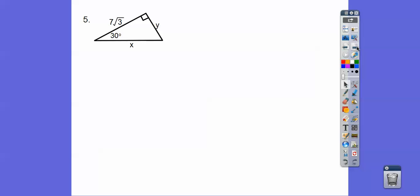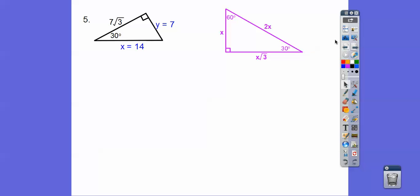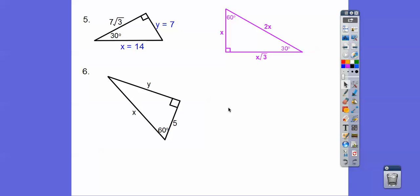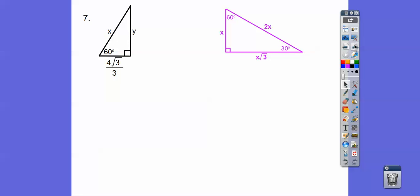Remember, the 30 had a root three baby, so there's my root three. We're going to take off the root three to get to the shorter leg, then double that to get the hypotenuse. This one here: this is five, this is five root three, and this is double that — ten. Remember, the 30 had a root three baby; it always has the root three next to it.